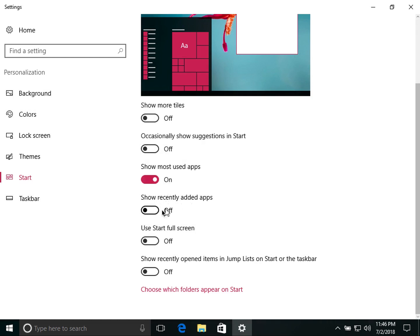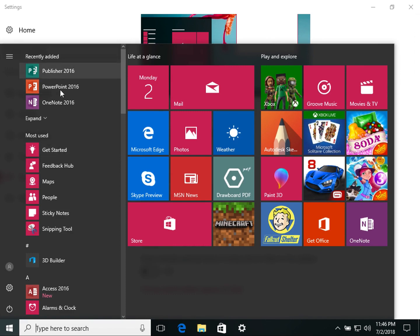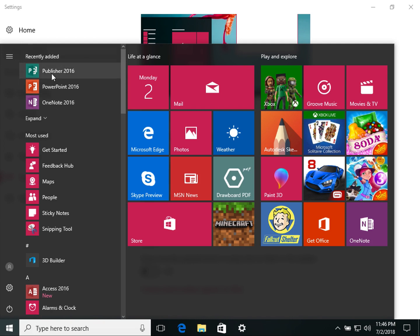Next is 'Recently added apps.' If I turn this on, it will show recently installed applications. For example, I installed Microsoft Office, so all those apps appear under Recently added. If you later install Photoshop, it will appear at the top of that list.